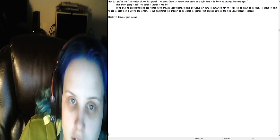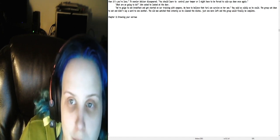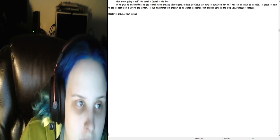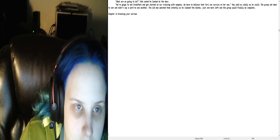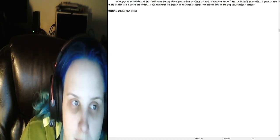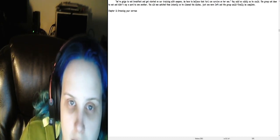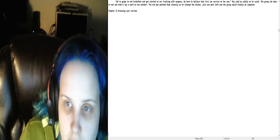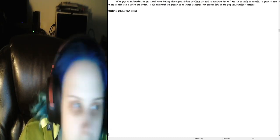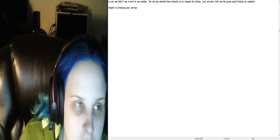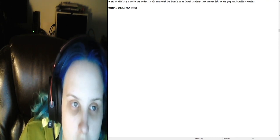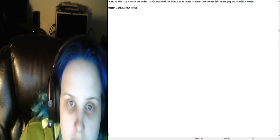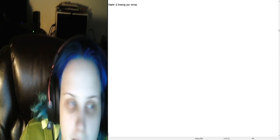You should learn to control your temper or I might have to be forced to calm you down once again. What are we going to do? John asked. He looked at the door. We're going to eat breakfast and get started on our training with weapons. We have to believe that Yuri can survive on her own. Ray said as calmly as he could. The group sat down to eat and didn't say a word to one another. The old man watched them intently as he cleaned the dishes. Just one more left and the group would finally be complete.